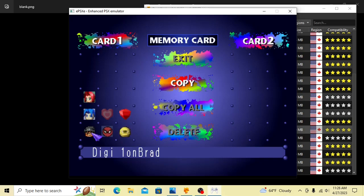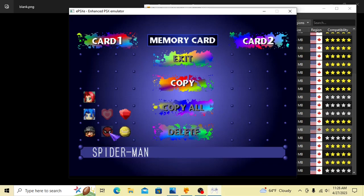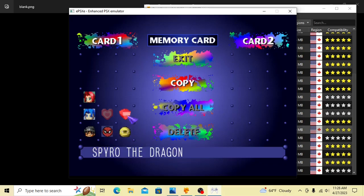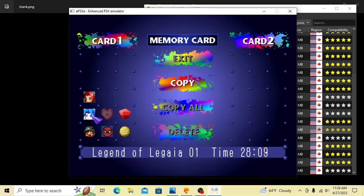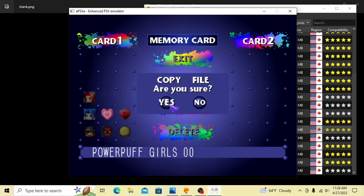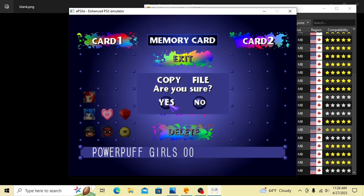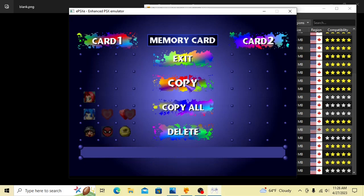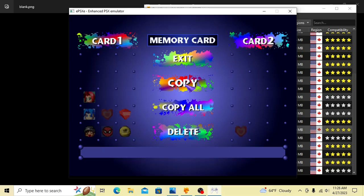We've got Digimon World 1, Spider-Man, Monster Rancher Hopabout, Spyro the Dragon, Legend of Lagaia, two different files there. And here's our Powerpuff Girls data that we want to copy. We hit Copy. Are you sure? Yes. And there's the data being copied. And it's there.